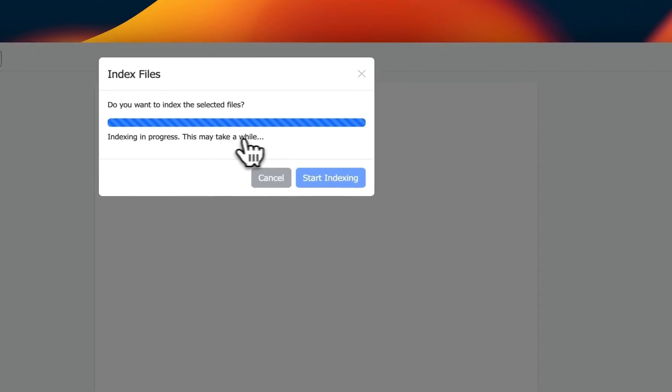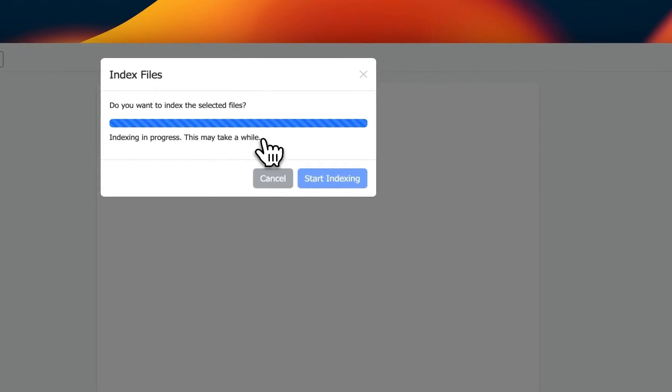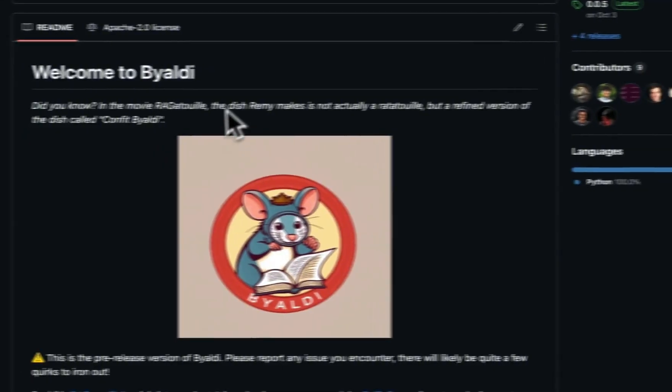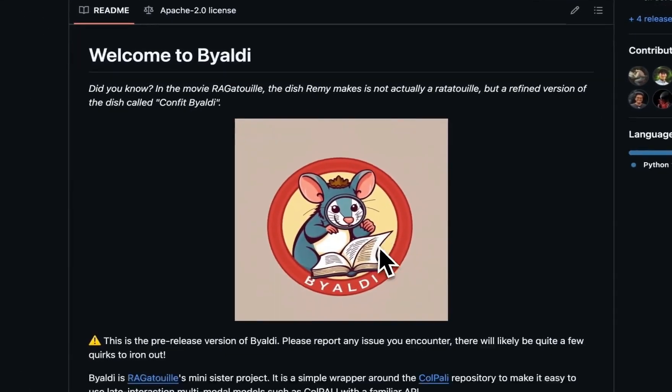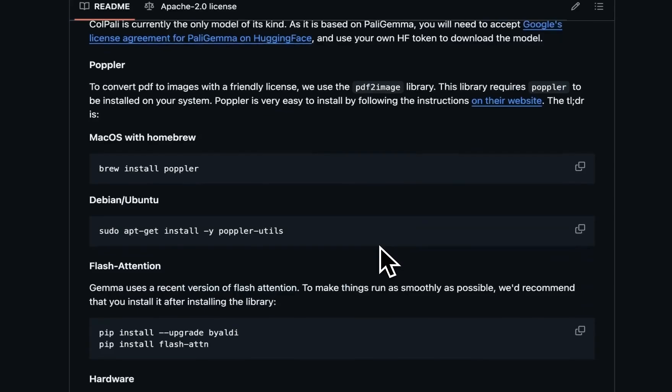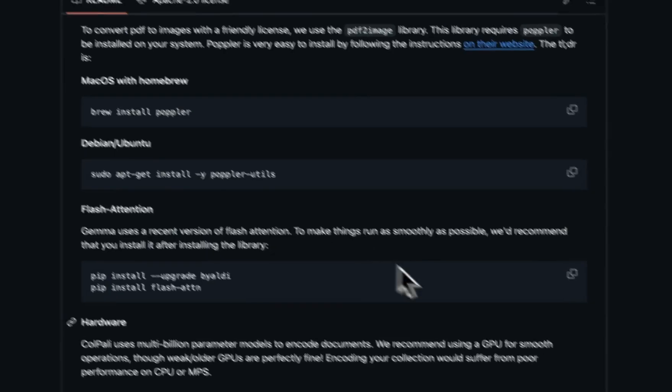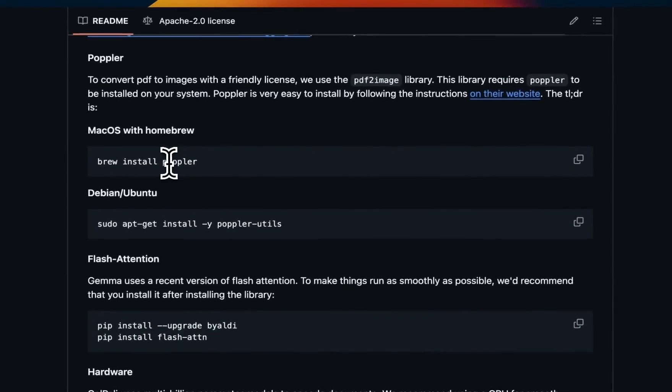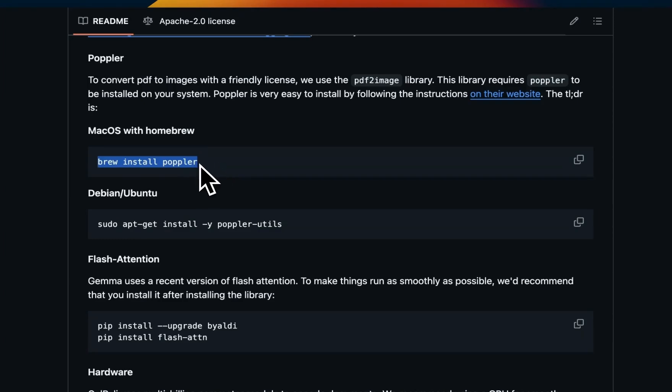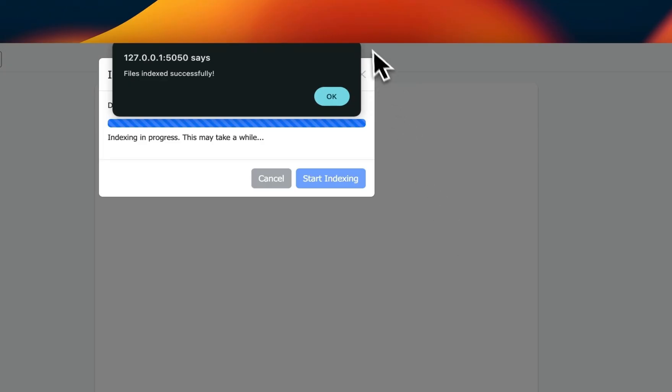It converts those into images, then computes embeddings. It's using the amazing Baldy package for doing all of this. And if you run into any issues, make sure that you have Poppler installed because I have seen some people are having trouble with this specific library.